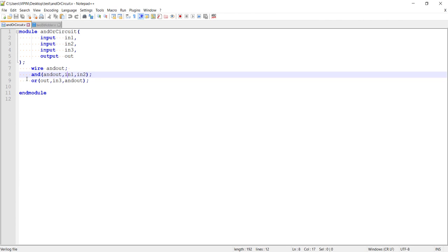Another important thing: when you write combinational circuits or data flow modeling, the order in which you write the code really doesn't matter. Even in gate level modeling, whether you write your AND gate first followed by OR gate or the OR gate first followed by AND gate, it doesn't matter. Unlike software, this is not sequential execution — this is just a model of your hardware.